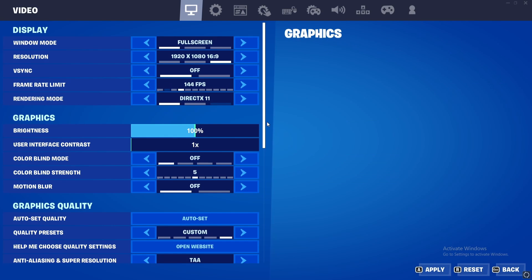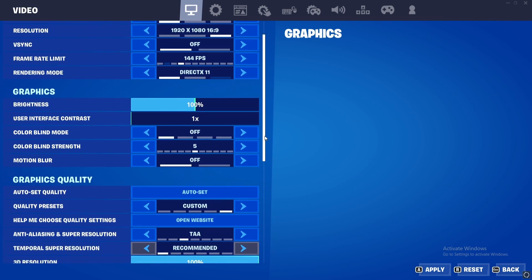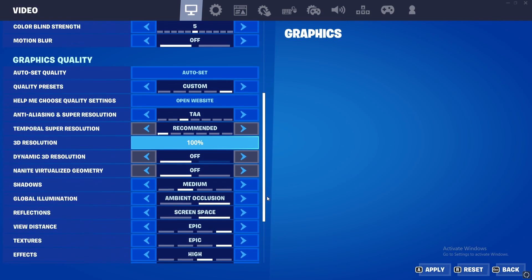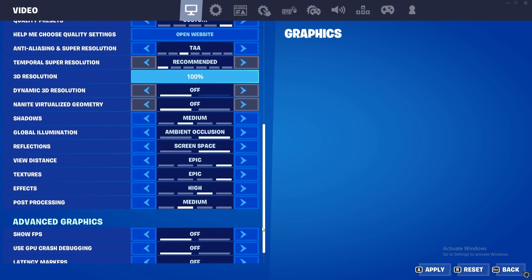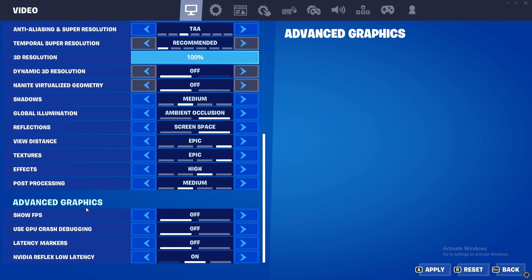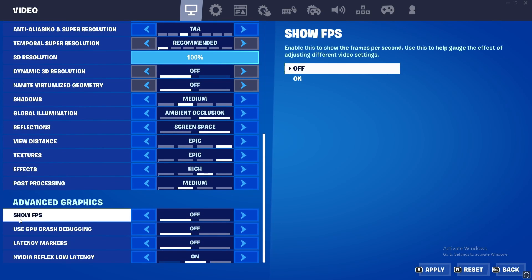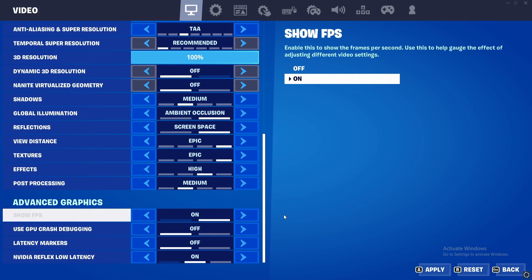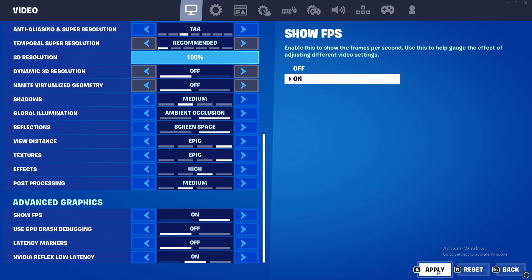After you have done this, you scroll down and you find this option in Advanced Graphics. You see this Show FPS. You turn that on by clicking the arrow to the right, and you apply to change all of your settings.